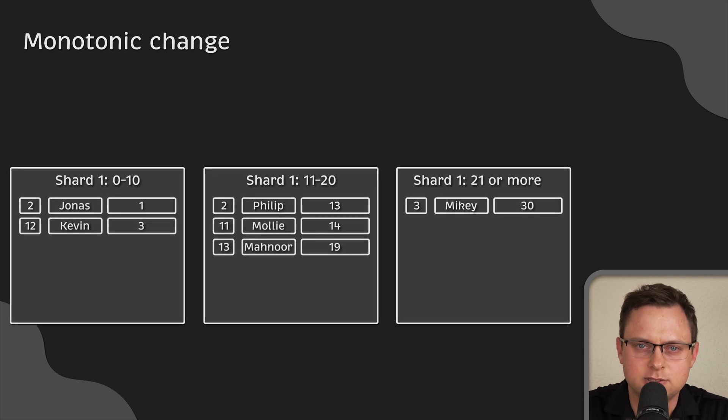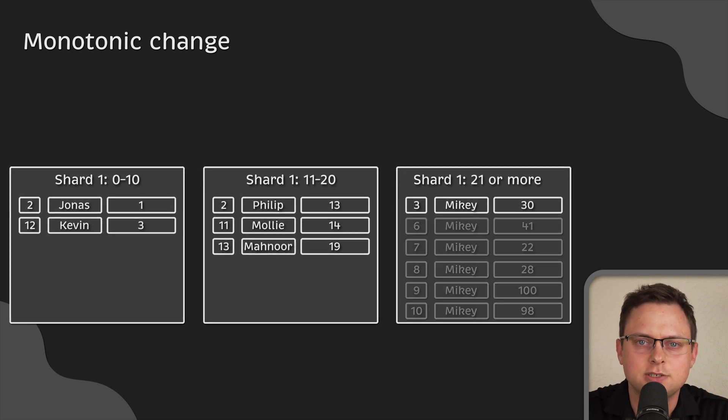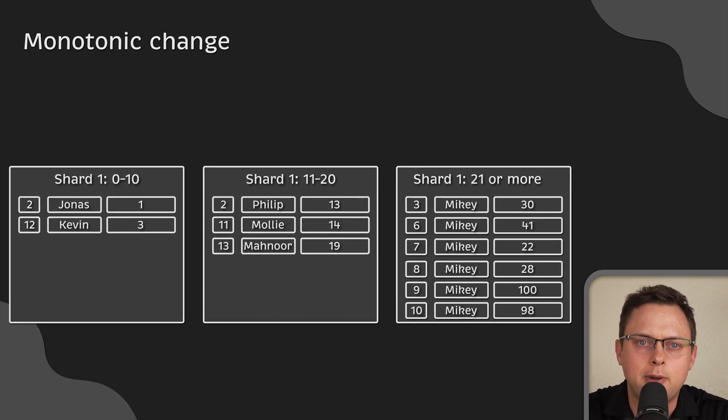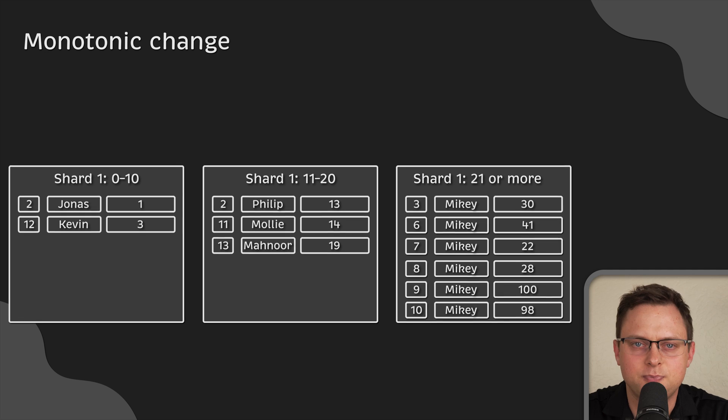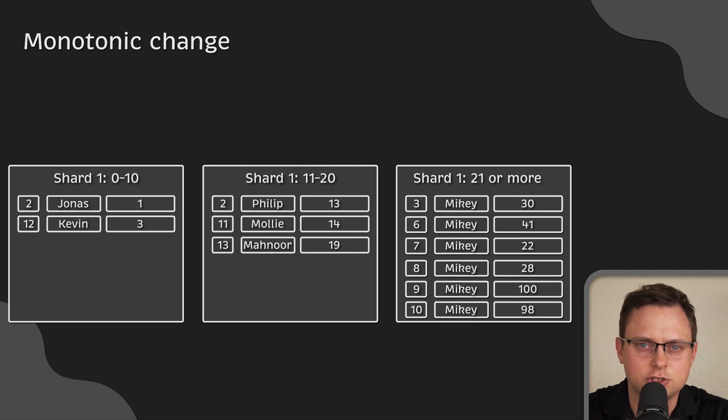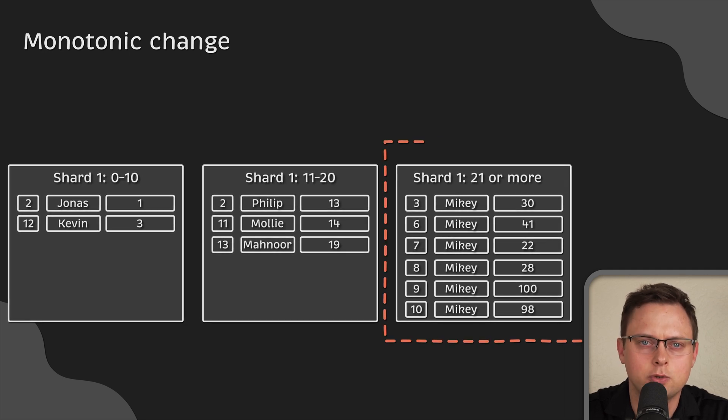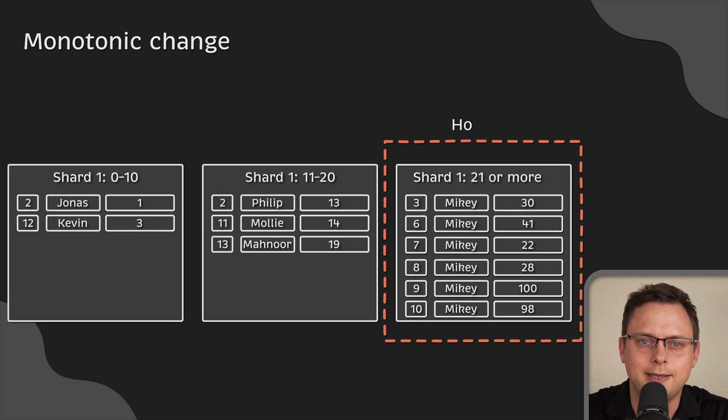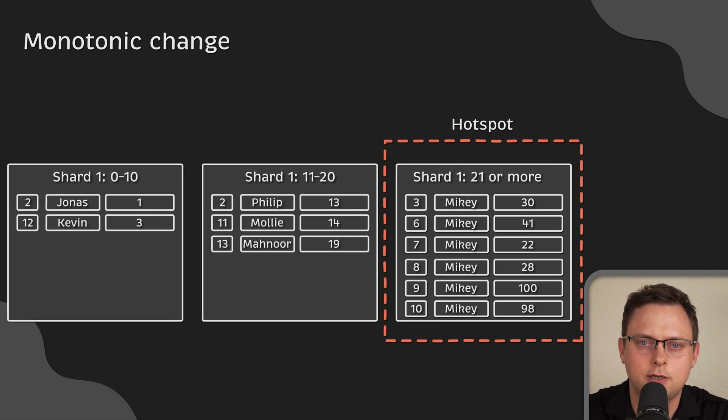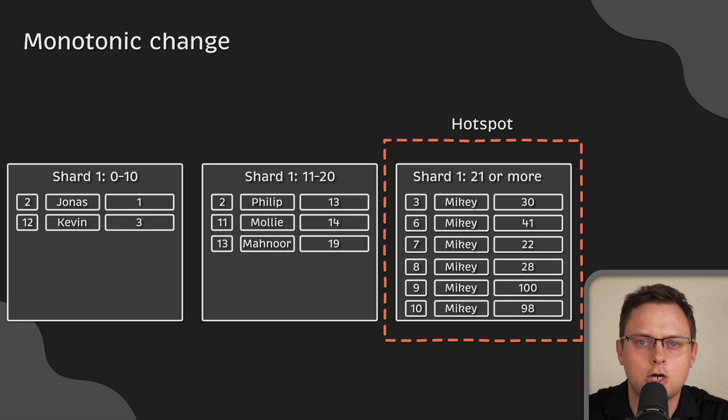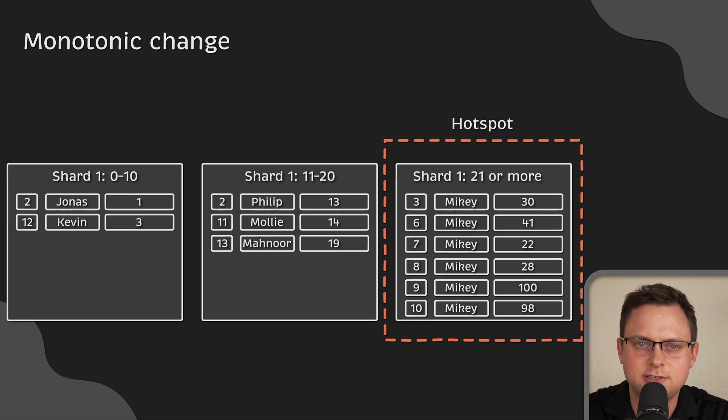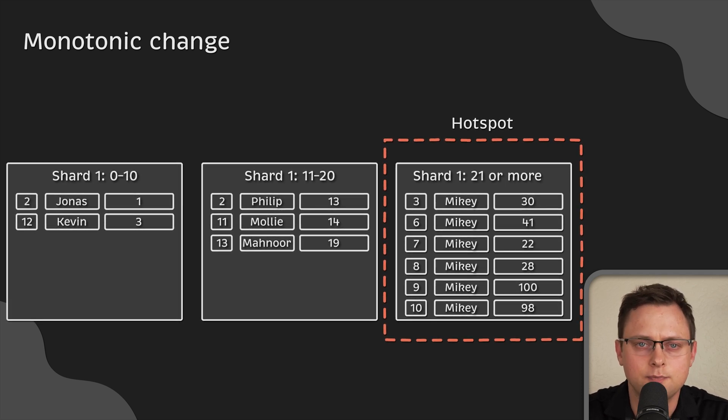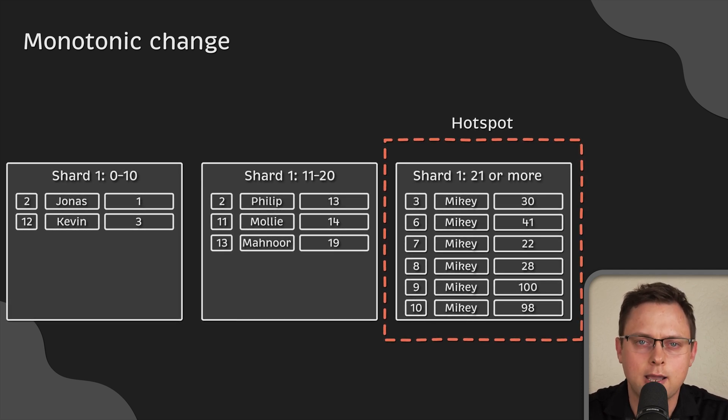As the business grows, customers will make more than 21 purchases, which will result in data hotspot in the third shard. That's the basics of the database sharding. Thank you for watching and I'll see you in the next video.